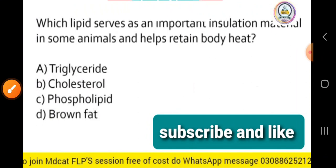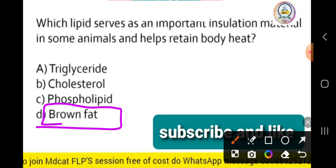Which lipid serves as an important insulation material in some animals and helps retain body heat? This is our last MCQ. The lipid that serves as an important insulation material and helps prevent heat loss from the body — the answer is brown fat (blubber), which can be found in the skin.